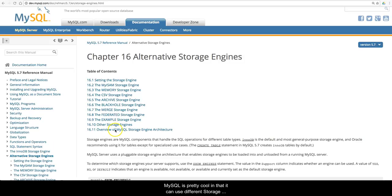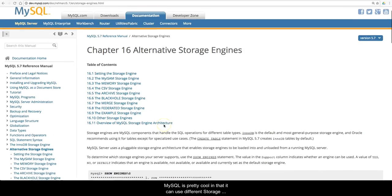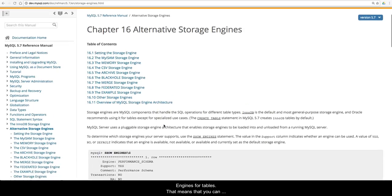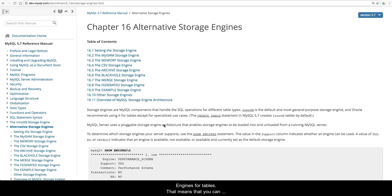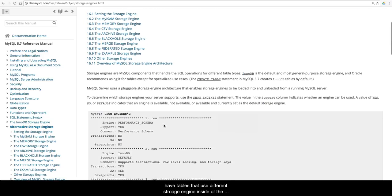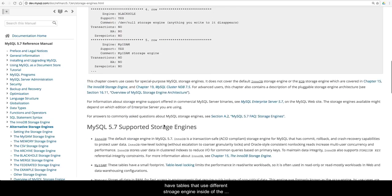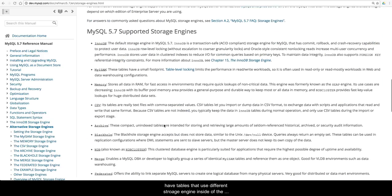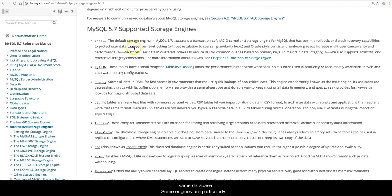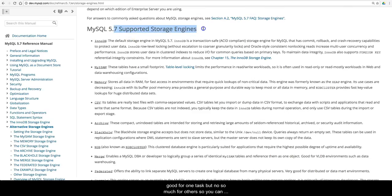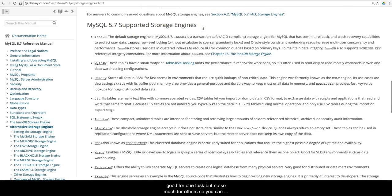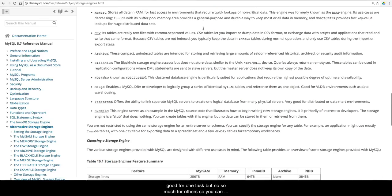MySQL is pretty cool in that it can use different storage engines for tables. That means you can have tables that use different storage engines inside the same database. Some engines are particularly good for one task but not so much for others, so you can mix and match them like your favorite buffet.